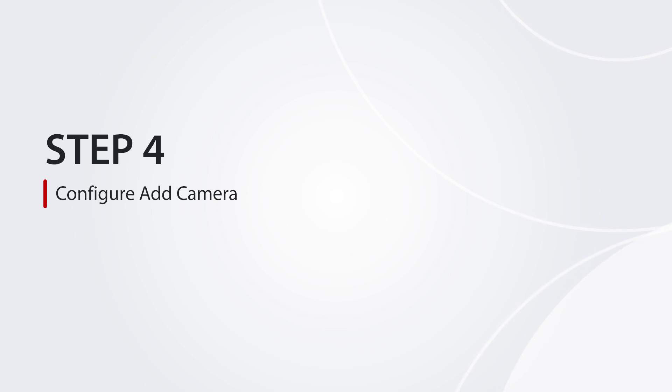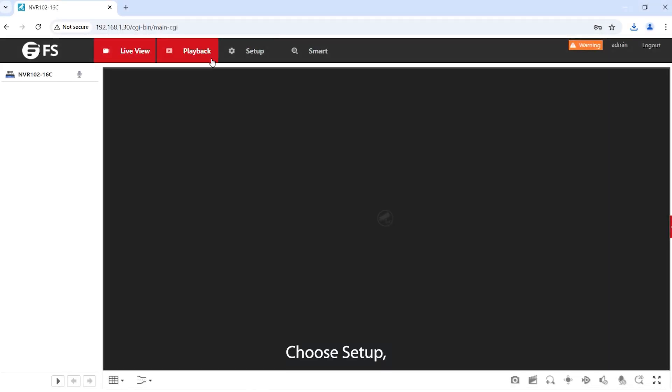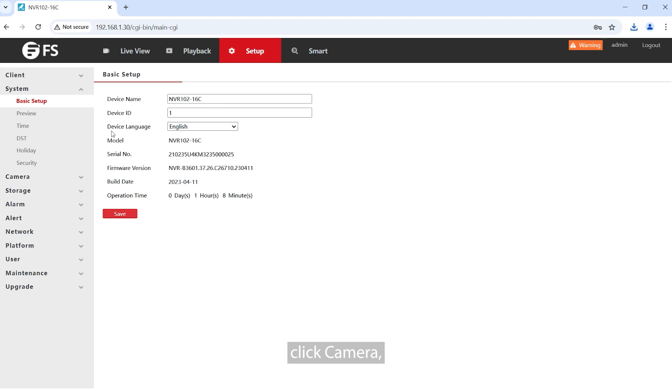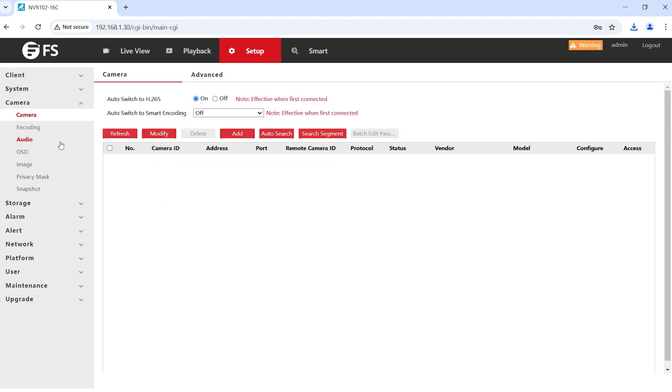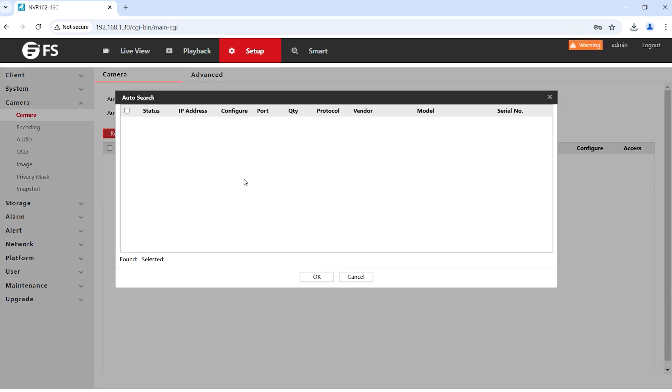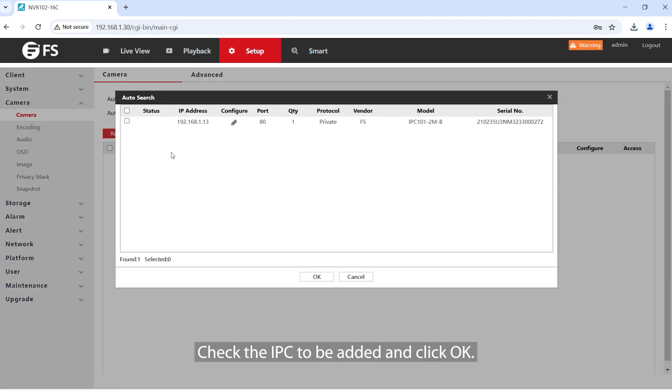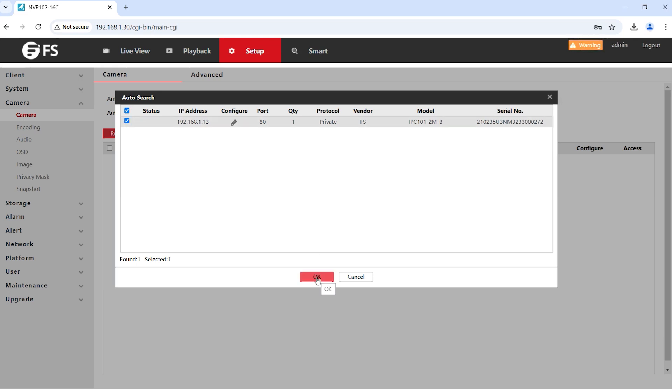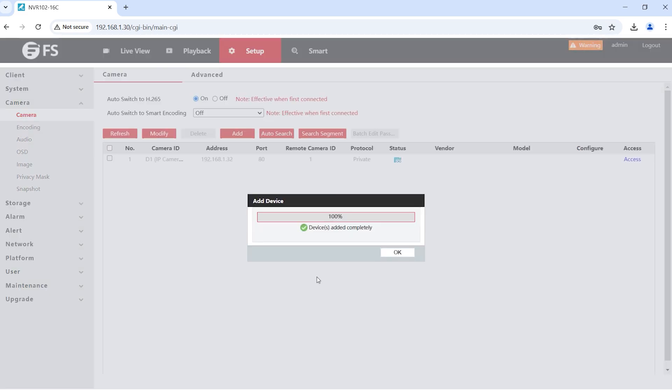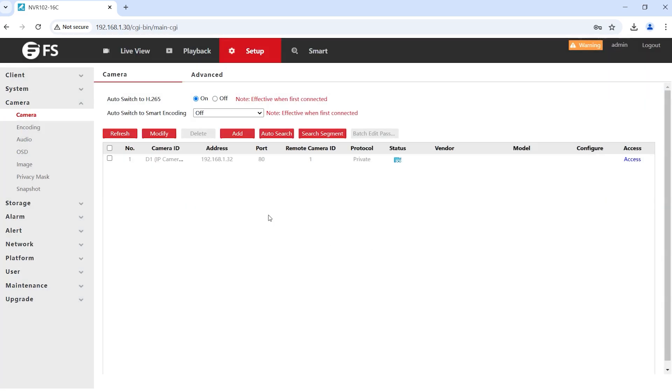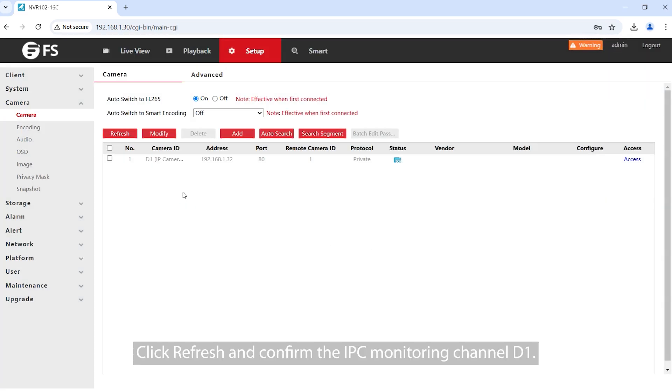Step 4. Configure Add Camera. Choose Setup, click Camera, and then click Auto to search. Check the IPC to be added and click OK. Click Refresh and confirm the IPC Monitoring Channel D1.